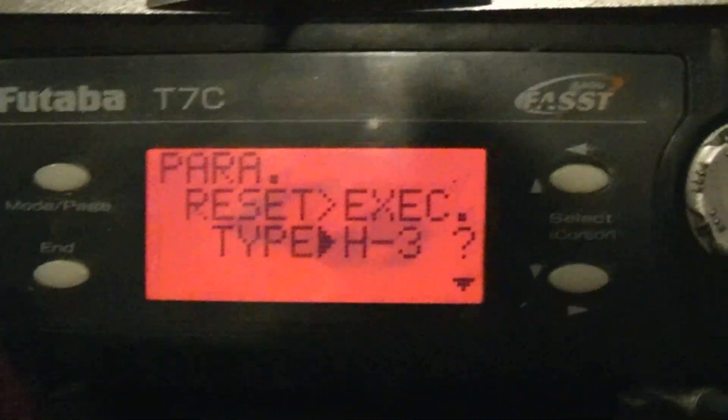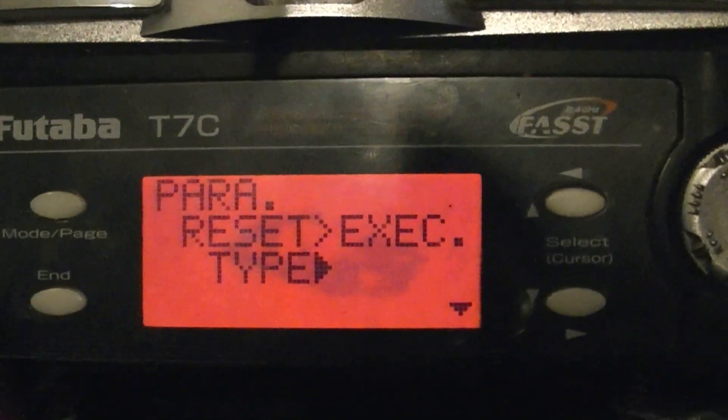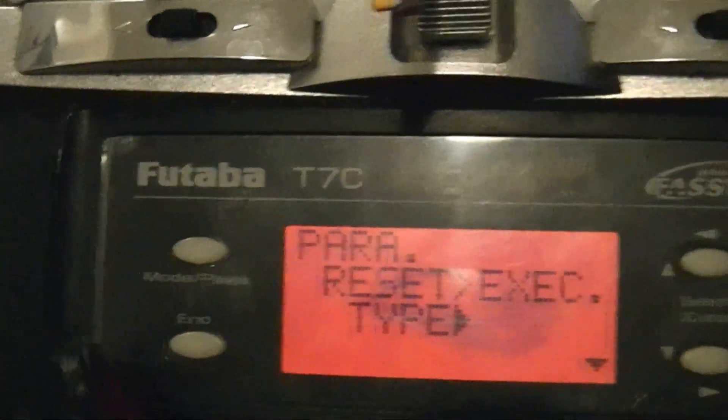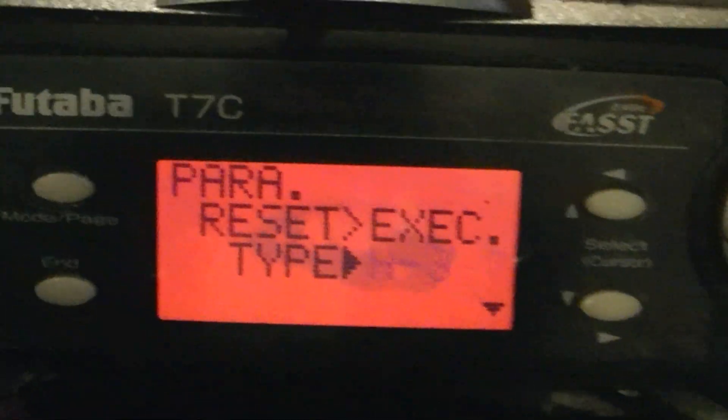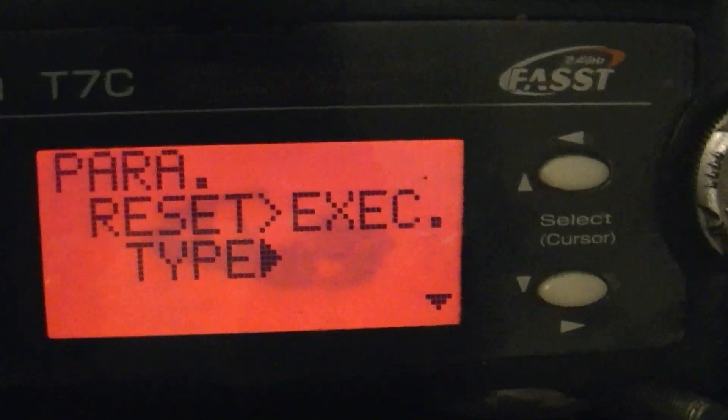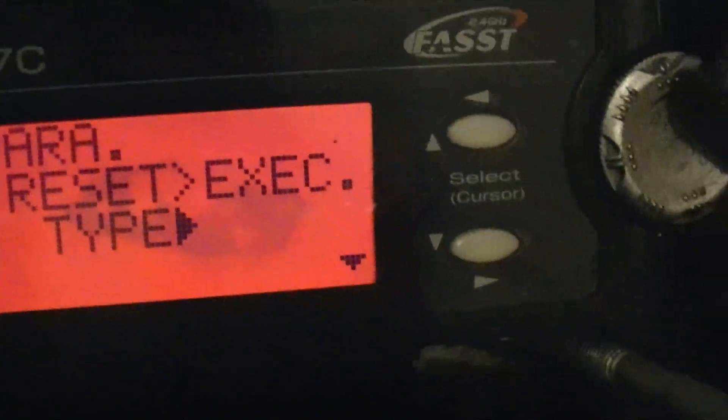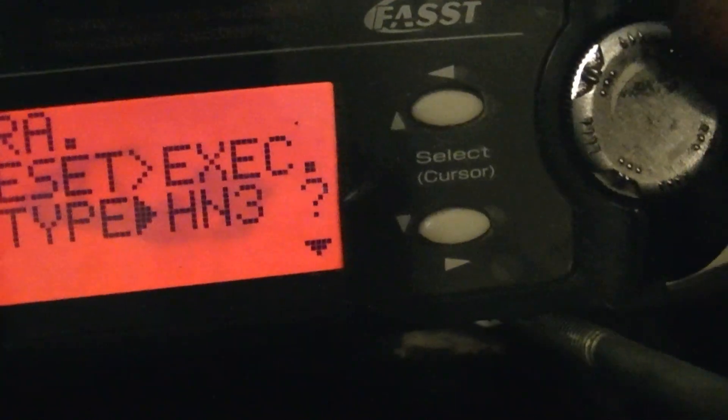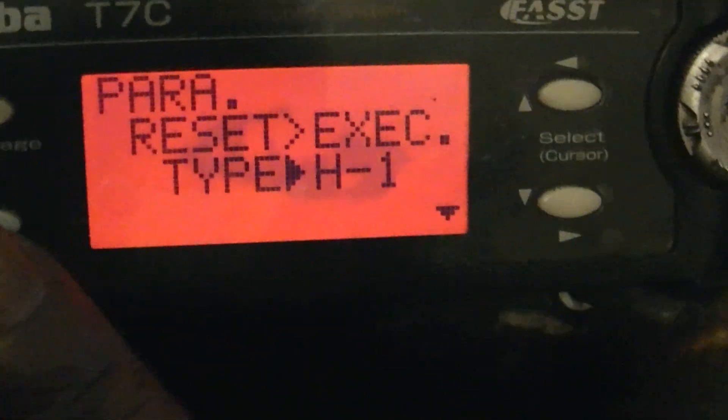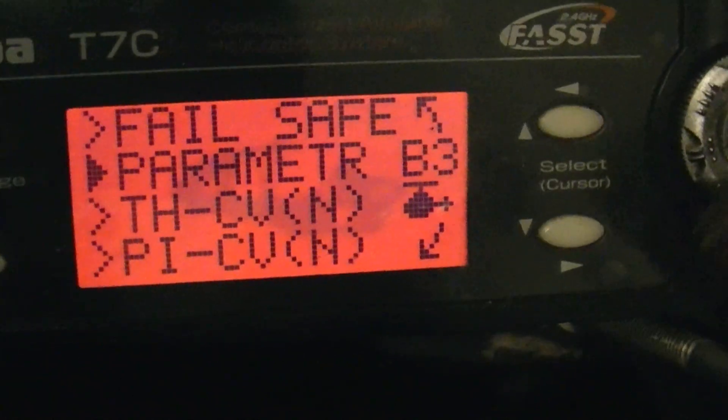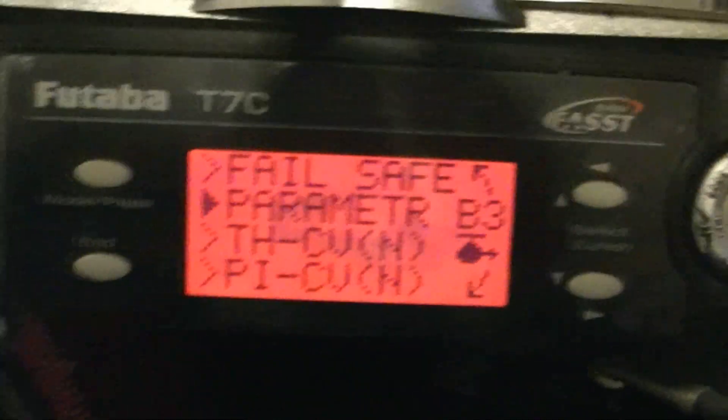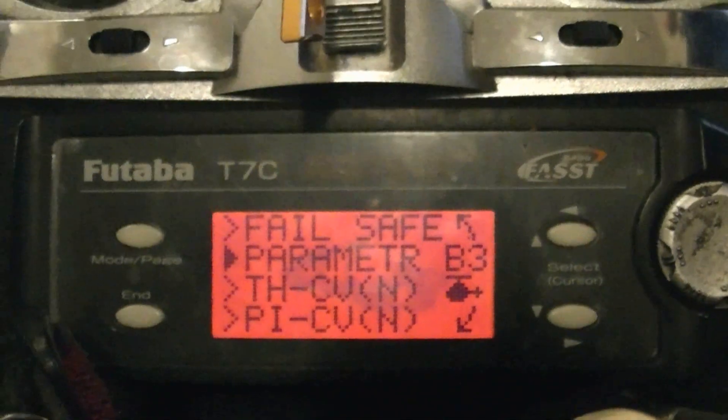Okay, now you're going to go into your transmitter. H3 is for regular swash plate type. So we're going to switch that to H1. Okay, now we've got that set up, and then we just want to make sure we have all our sub-trims zeroed.